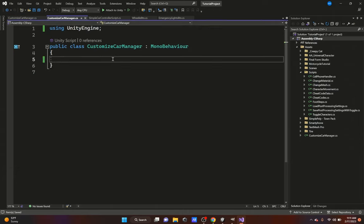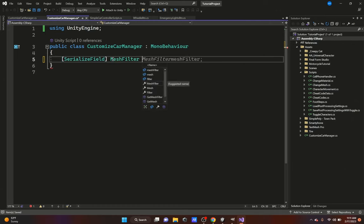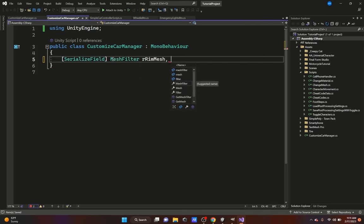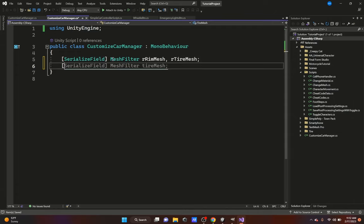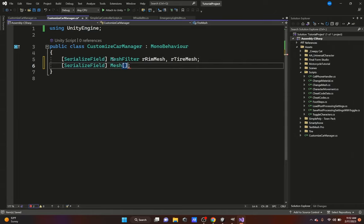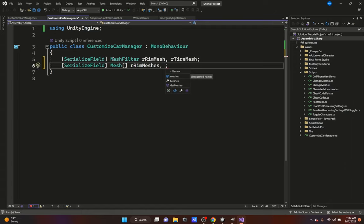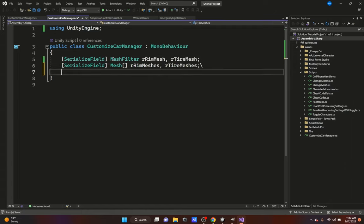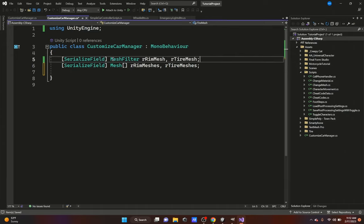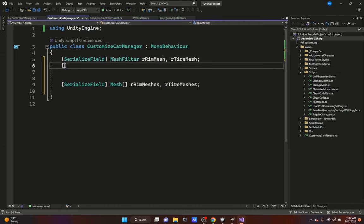In the script, I'm going to delete the Update and Start functions since we don't need them, as well as the using System directives. We'll start typing our serialized fields. The first ones will be MeshFilter - the right rim mesh and also the right tire mesh, since these are the ones we want to grab and be able to change during runtime. We'll also create a serialized field for a Mesh array - I'll show you why we want an array later - and this will be our right rim meshes and right tire meshes.